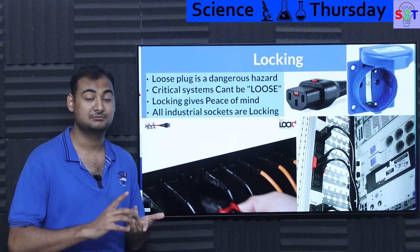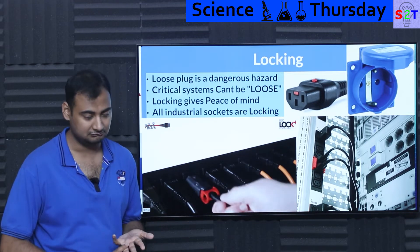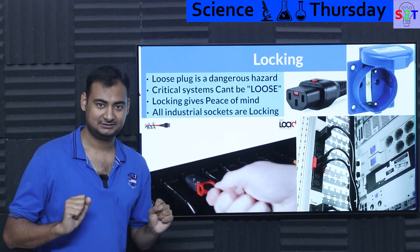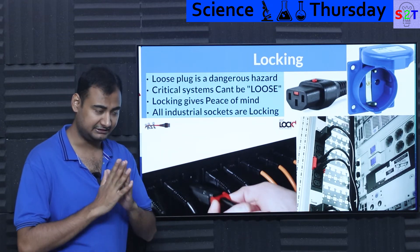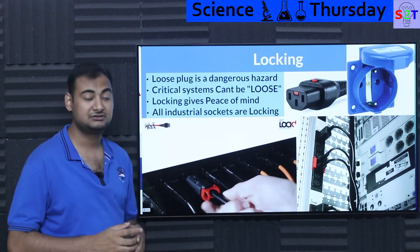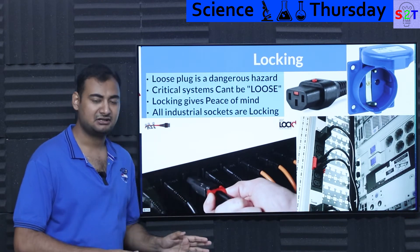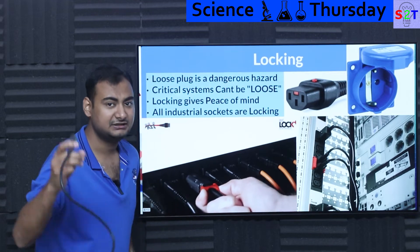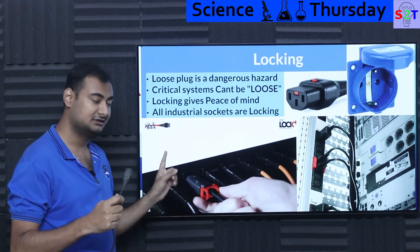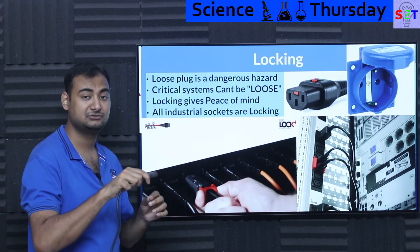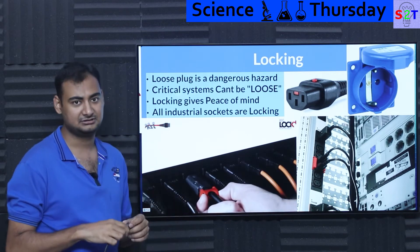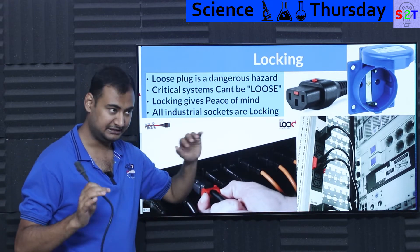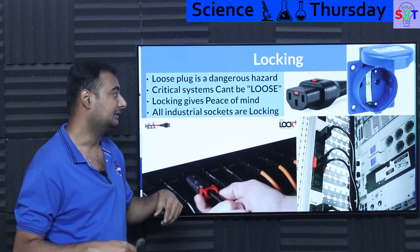Critical systems — servers, ATM machines, hospital ventilators and life-support apparatus — cannot afford loose connections. Locking gives peace of mind. I've ordered a rewireable C15 plug that has a locking system, so once inserted into a socket it will be locked. For building an extension that will have a lot of pull, a locking connector is desirable. Any critical server will always have a locking system.